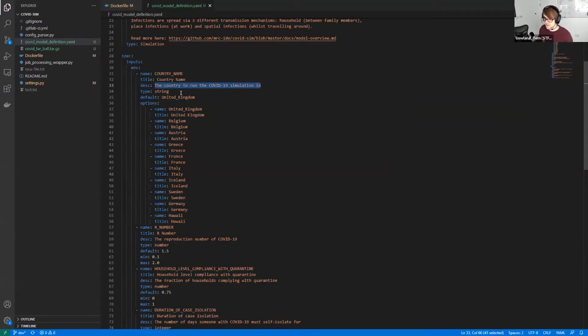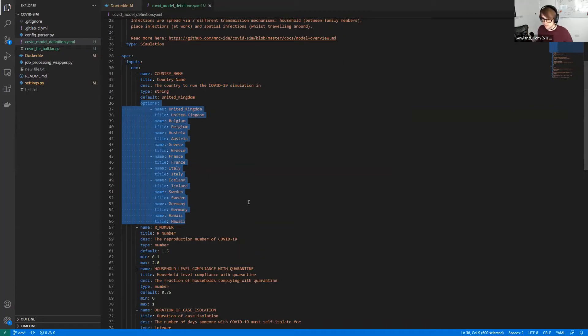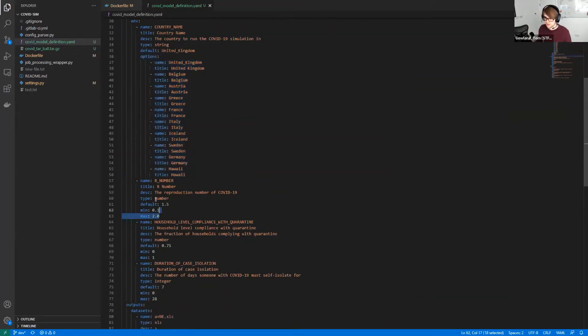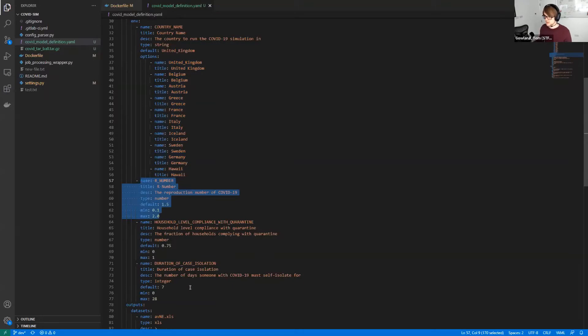We've got lots of different types of parameters. So obviously we've got a string one here and I've put in some options, so I'll generate a dropdown box on the front end. We can also support numerical values, floats and integers. We also support JSON as well and some other types of parameters that you can read about in our documentation.